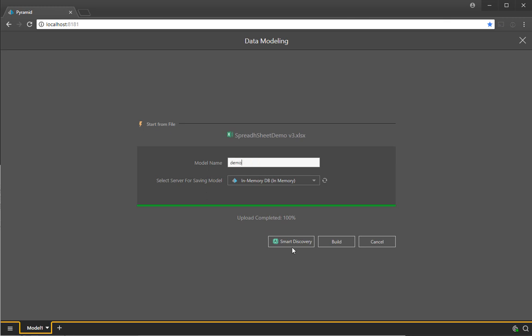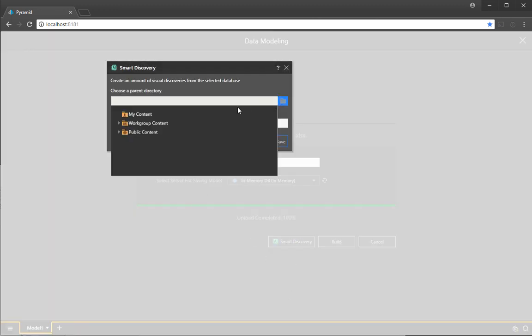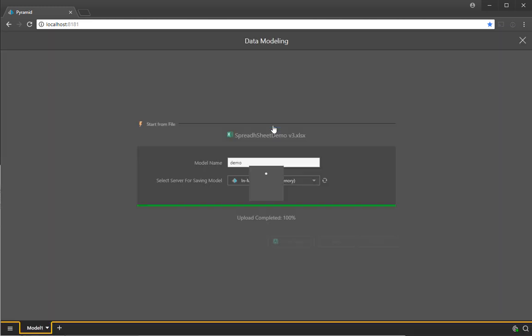And at the same time, I'm going to choose smart discovery engine as well. This process effectively will understand the structure of the spreadsheet, automatically work out what the tables, measures, dimensions, and hierarchies are, and build me a model automatically.